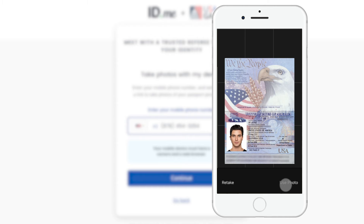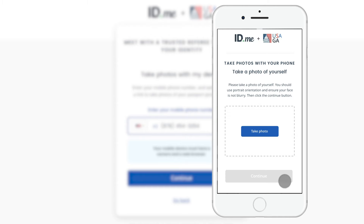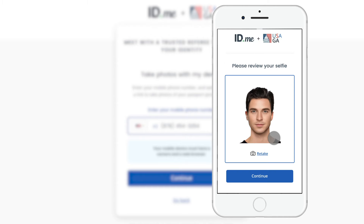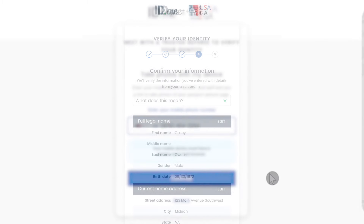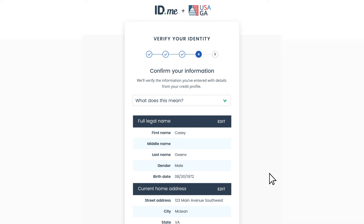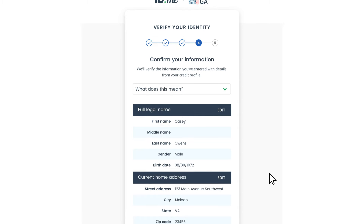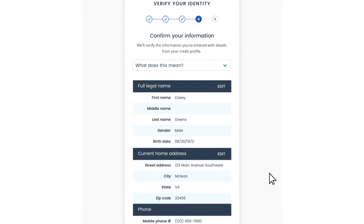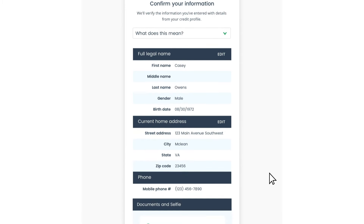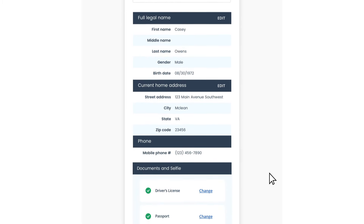You'll then take a selfie. Once your documents are uploaded, simply return to your computer, which will automatically proceed to the next step. None of these images will be stored on your phone. Back on your desktop, review and confirm your information by clicking Continue.